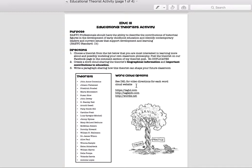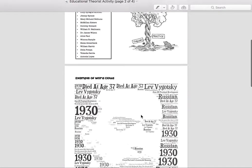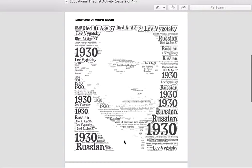After you've made your word cloud, your word cloud is going to share the biographical information and the important contributions to education. I do have an example here — this is not one of the people on the list, but this is Lev Vygotsky. I've included his biographical information and his contributions to education, and I've done it on a picture of him — this is what his silhouette looks like. These are really neat; I've done them in the past with students a lot, and it's a very visual way to represent something.